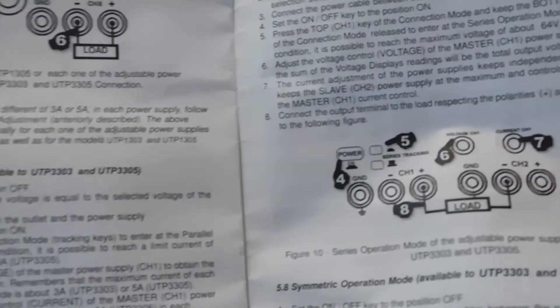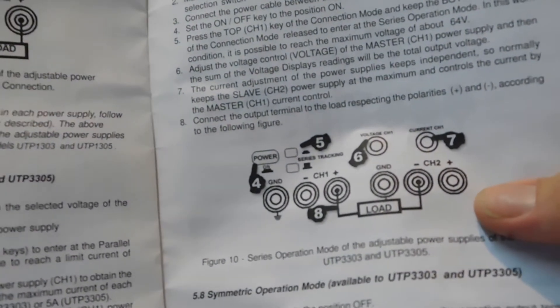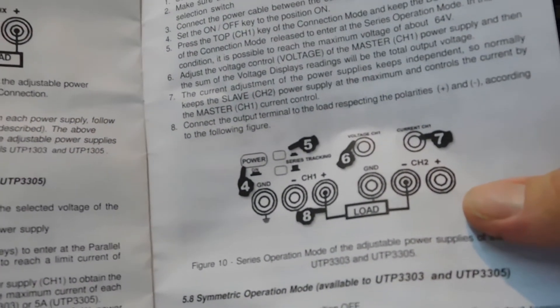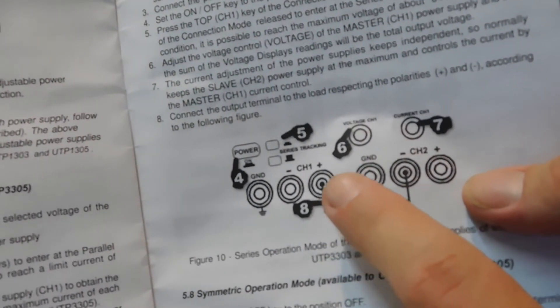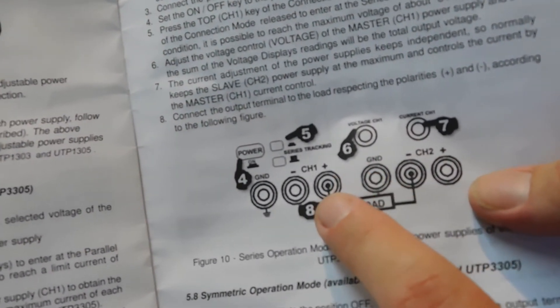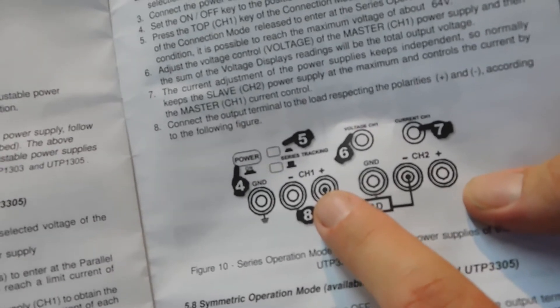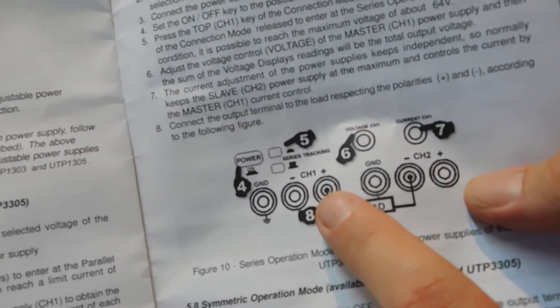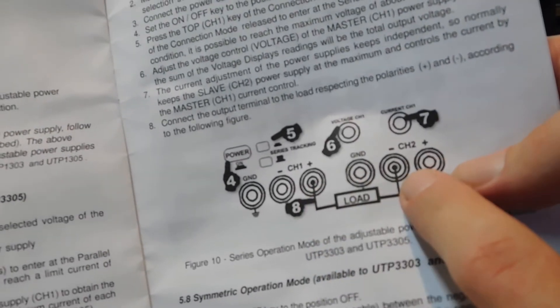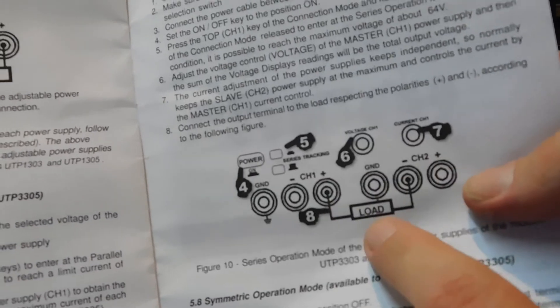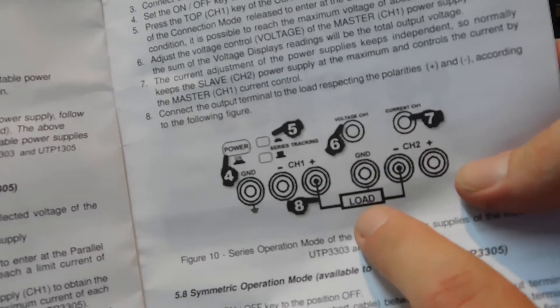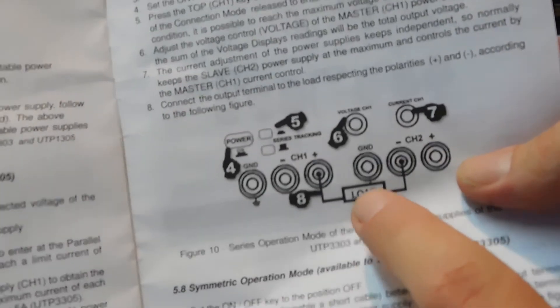We are going to add the two channels. We need to put the load between the positive terminal of channel 1 and the negative terminal of channel 2, like this picture.